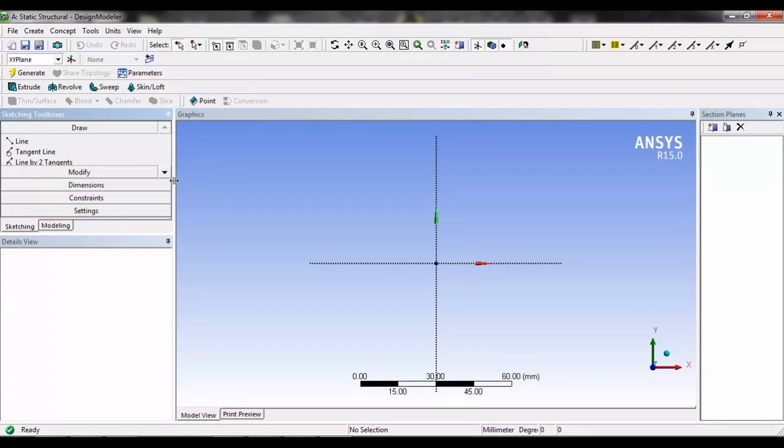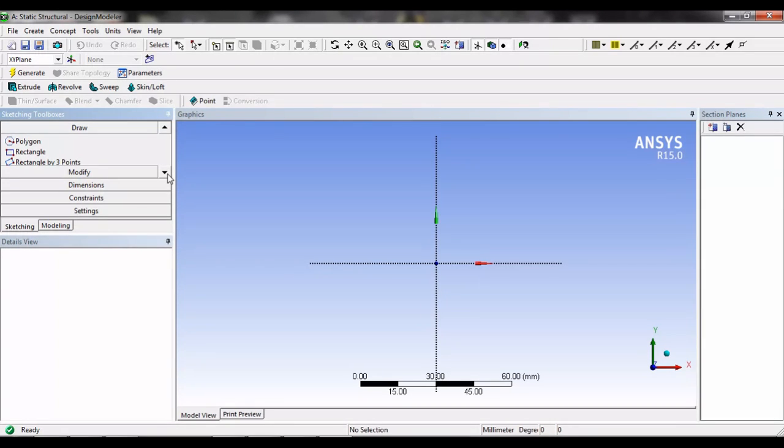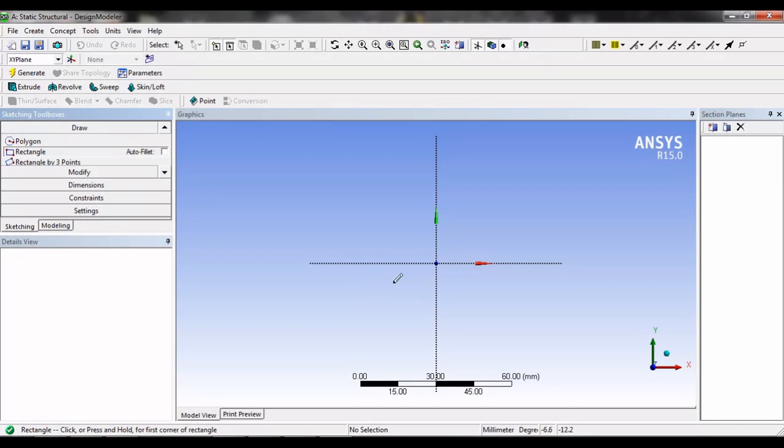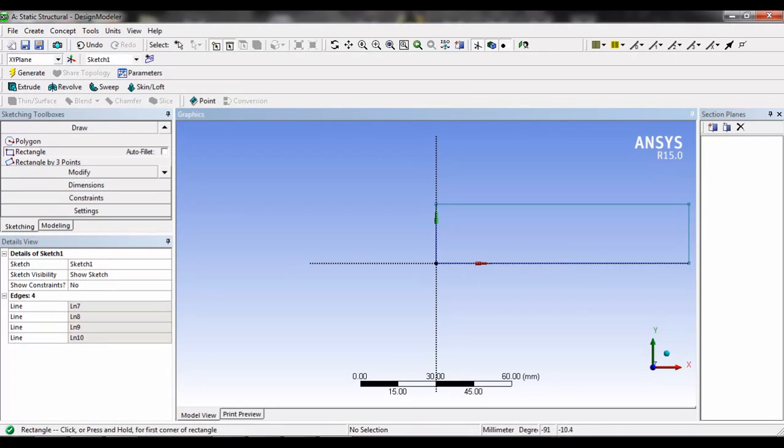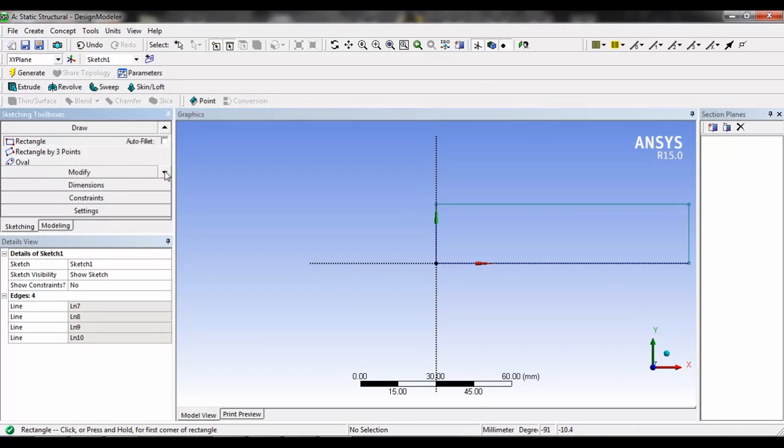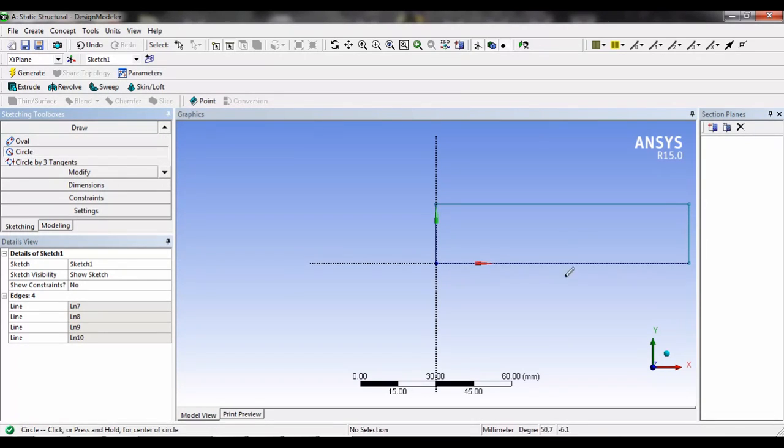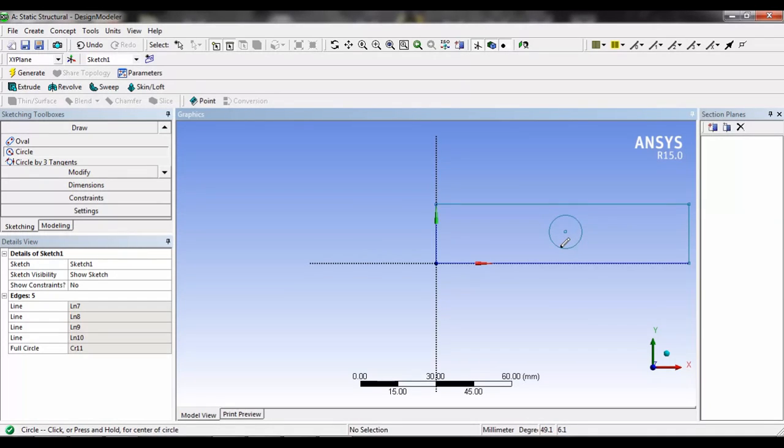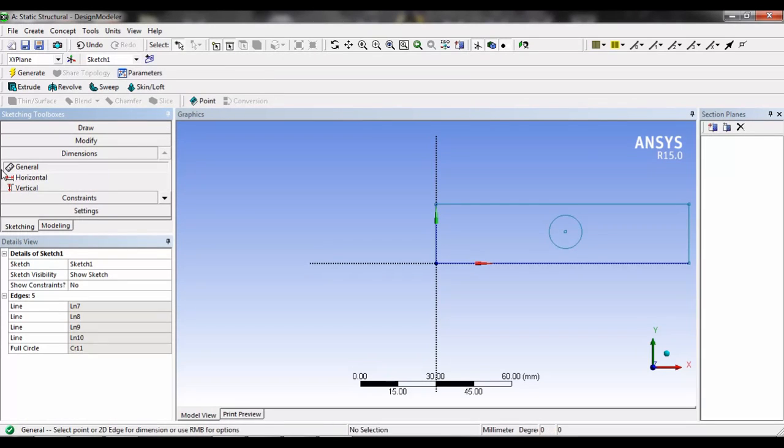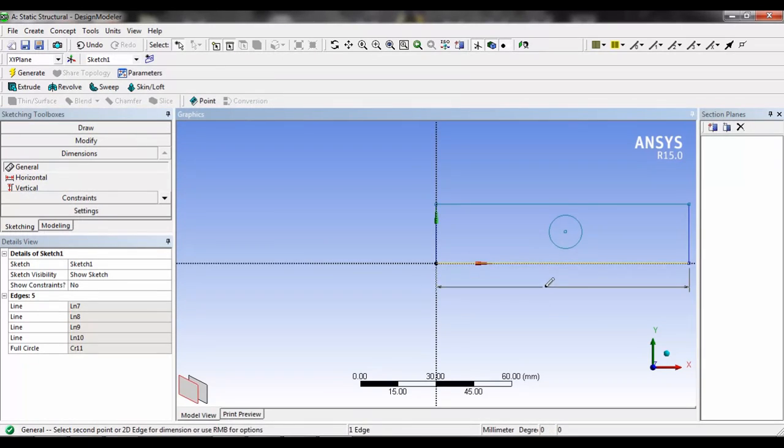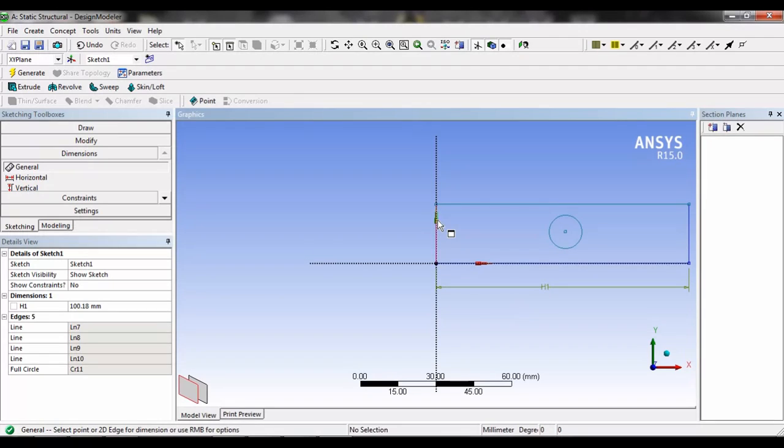In the sketching tool we will find different sketching tools which are common and are the same as their name, for example rectangle. It is easy to make drawing in design modular. In the dimension tool we can fix the dimensions.